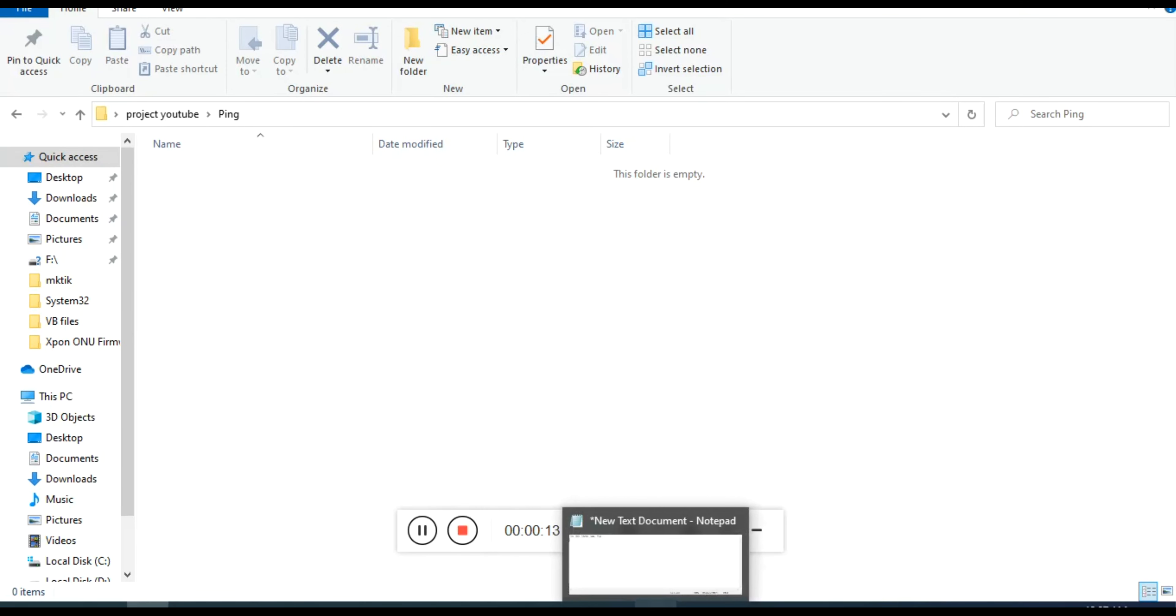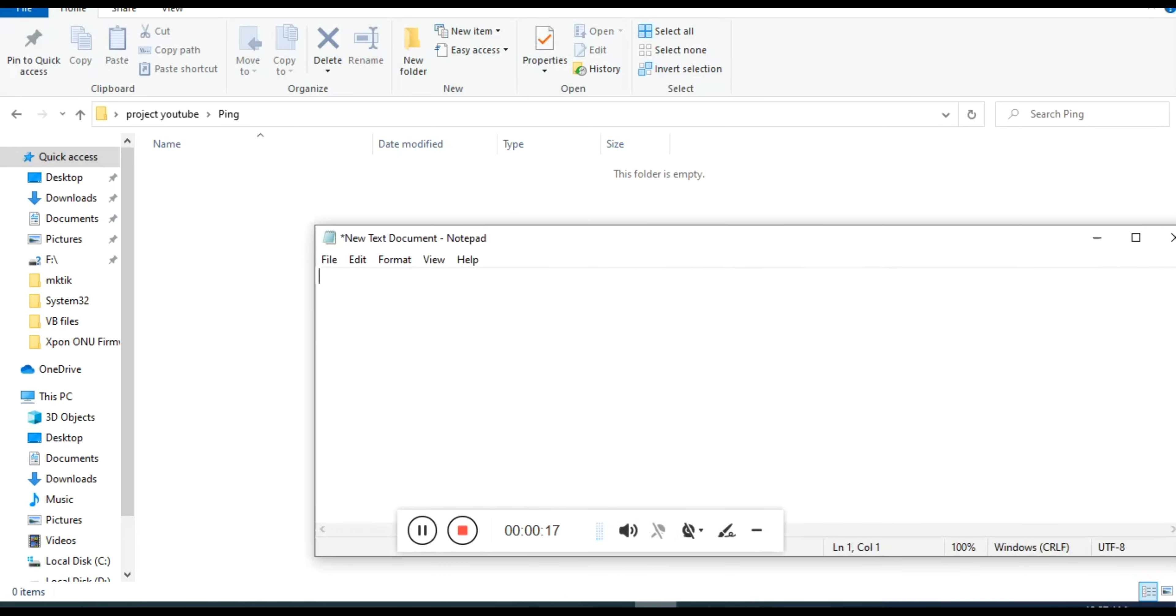Open a text file and type these commands step by step. You can change the addresses by your requirement.